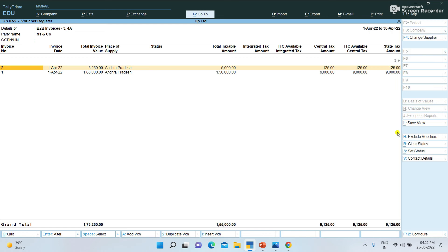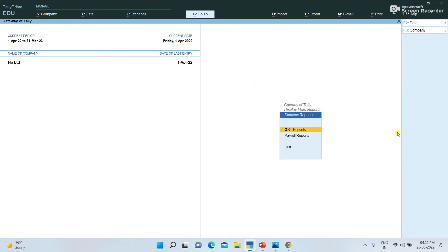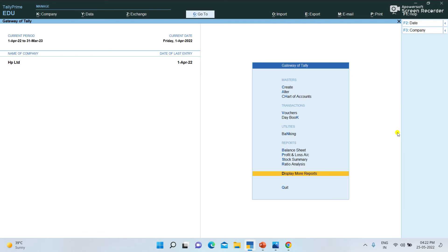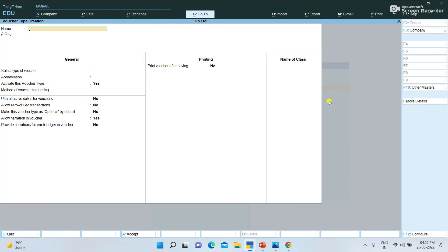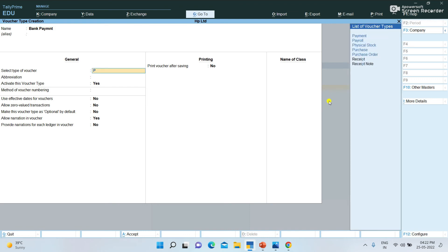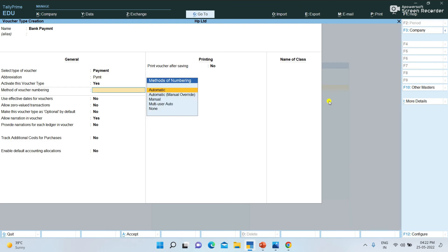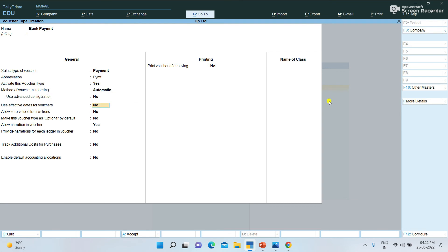We have the sales data displayed in this area. We choose Tally and create the voucher types for each user. You can create different voucher types — like a payment receipt, cash receipt, and bank payment separate from cash payment.